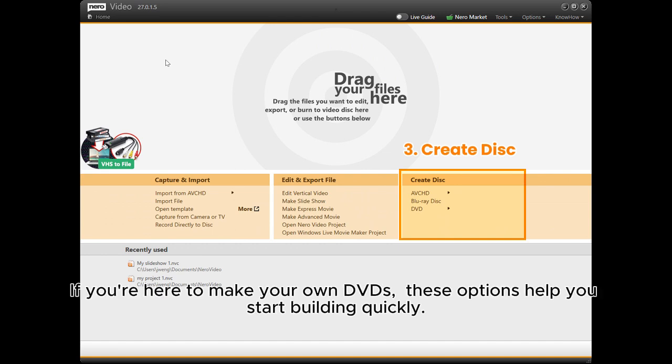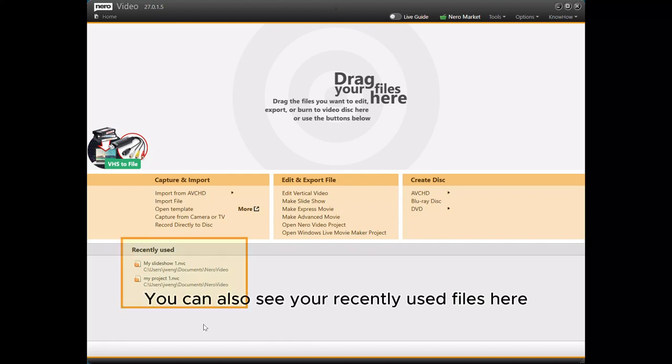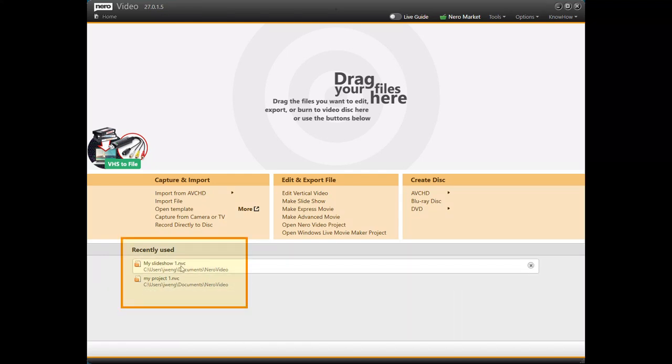Third, create disks. If you're here to make your own DVD disks, these options help you start building quickly. You can also see your recently used files here.